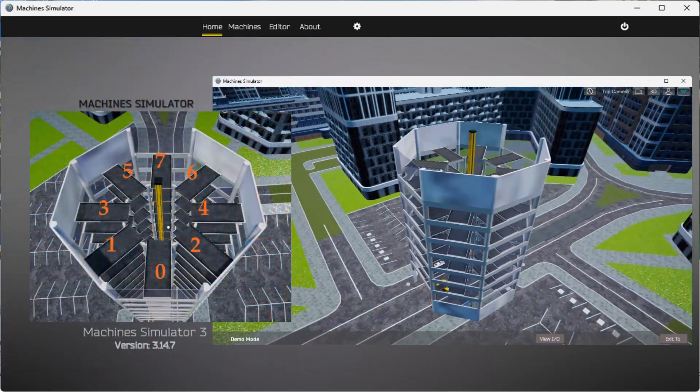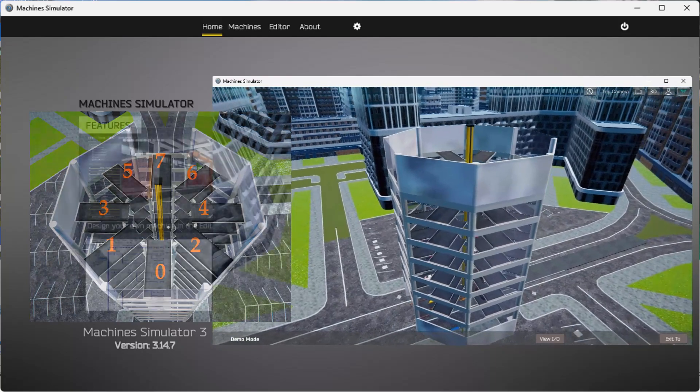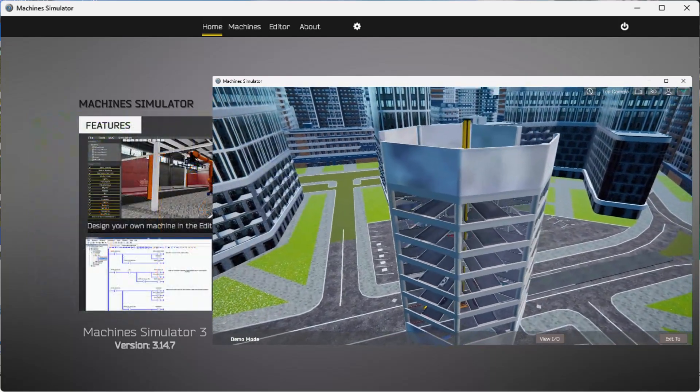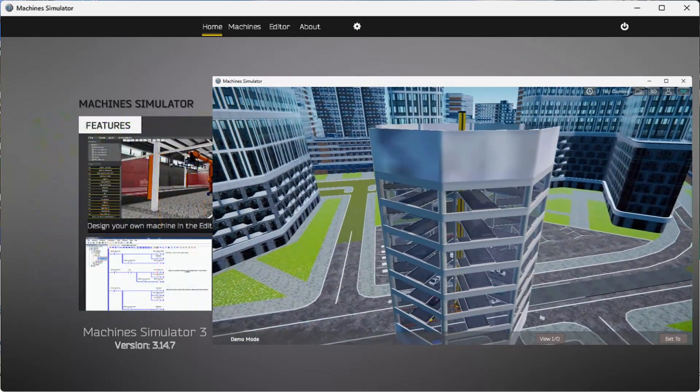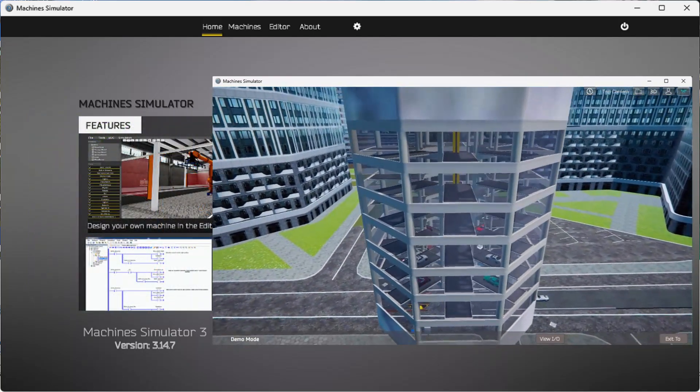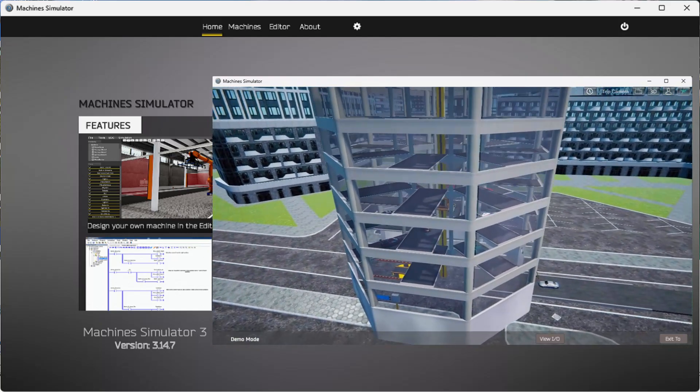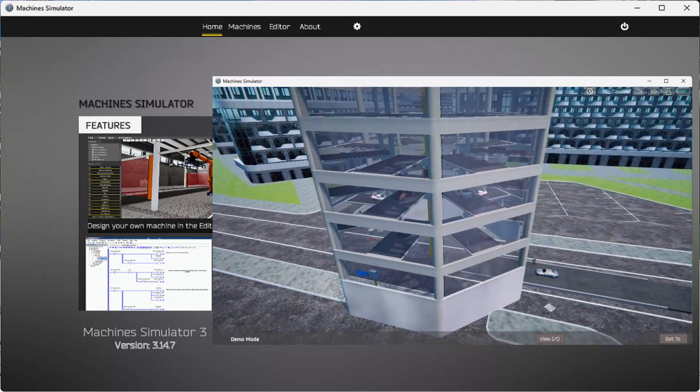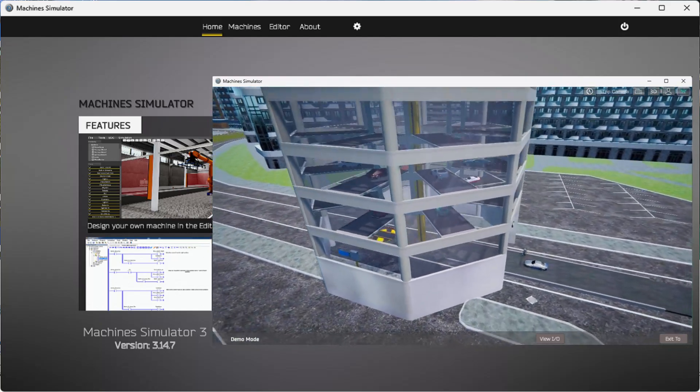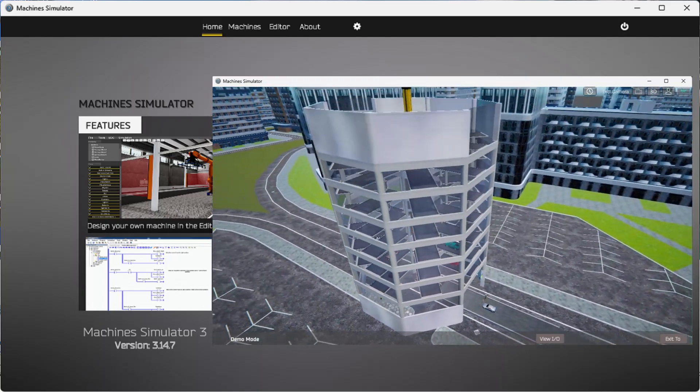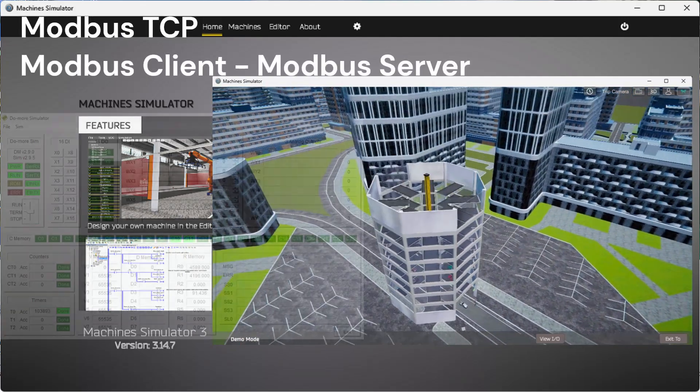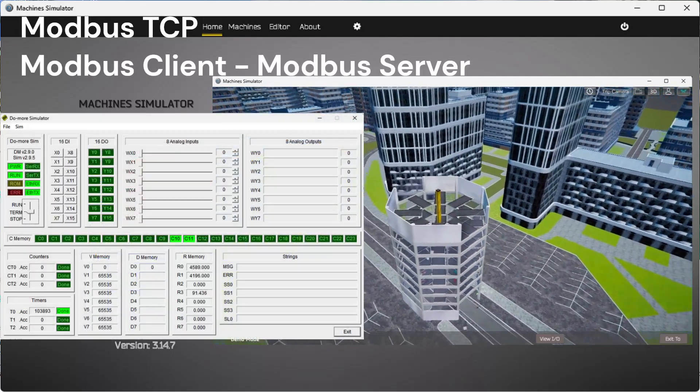The Easy PLC machine simulator is part of the Easy PLC software suite. This package is an excellent way to learn PLC programming without the worry of damaging equipment. The Easy PLC simulator will communicate Modbus TCP to the Do More Designer PLC simulator.